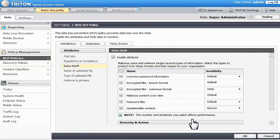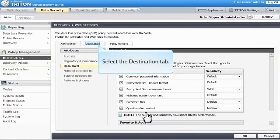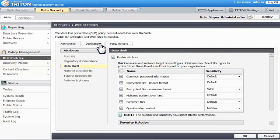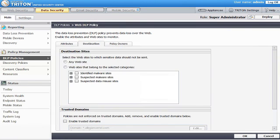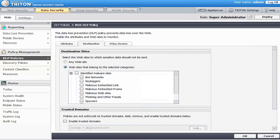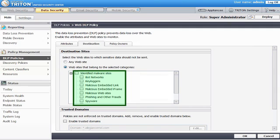If desired, you can also blacklist specific websites by clicking the Destination tab. You can prevent sensitive data from being sent to all sites or specific known and suspected malware and data misuse sites. These include known botnets, key loggers, phishing and fraudulent sites, spyware sites, and the like.